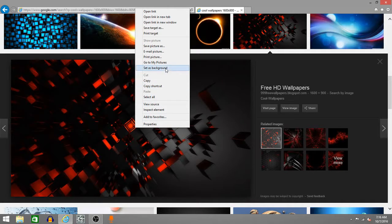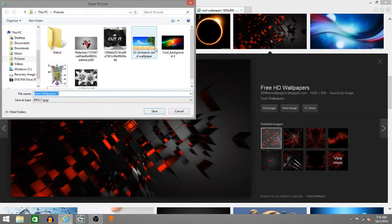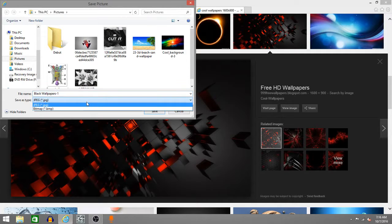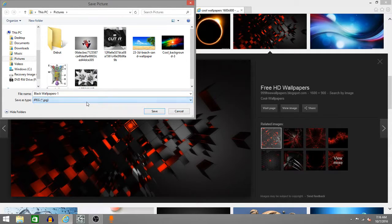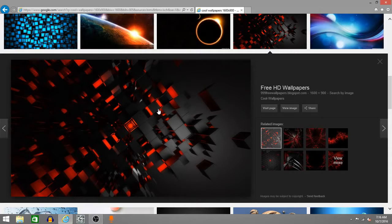Right click and go to save picture as. Now make sure that it is a JPG. Do not use bitmap. Make sure you save it into your pictures. Save.